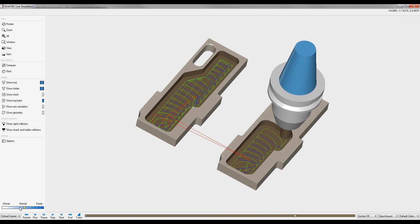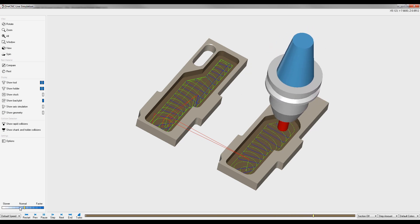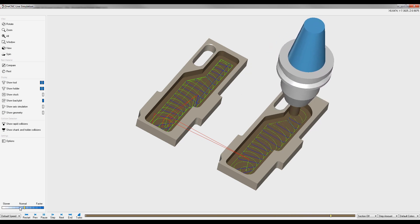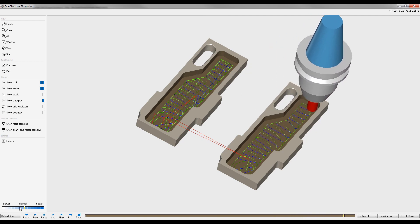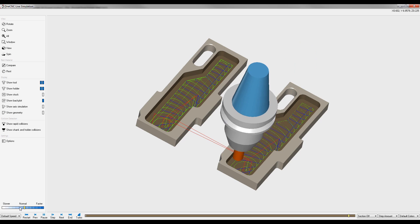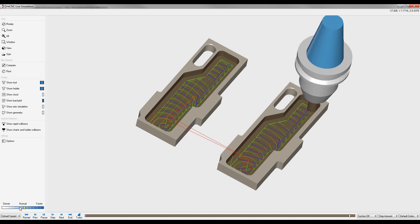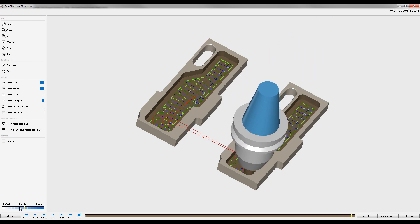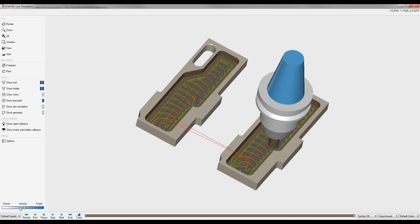Now in this last example, again, we're using high speed rough to rough the pocket. But now we're going to use a traditional concentric style toolpath to machine the remaining 30 thousandths.